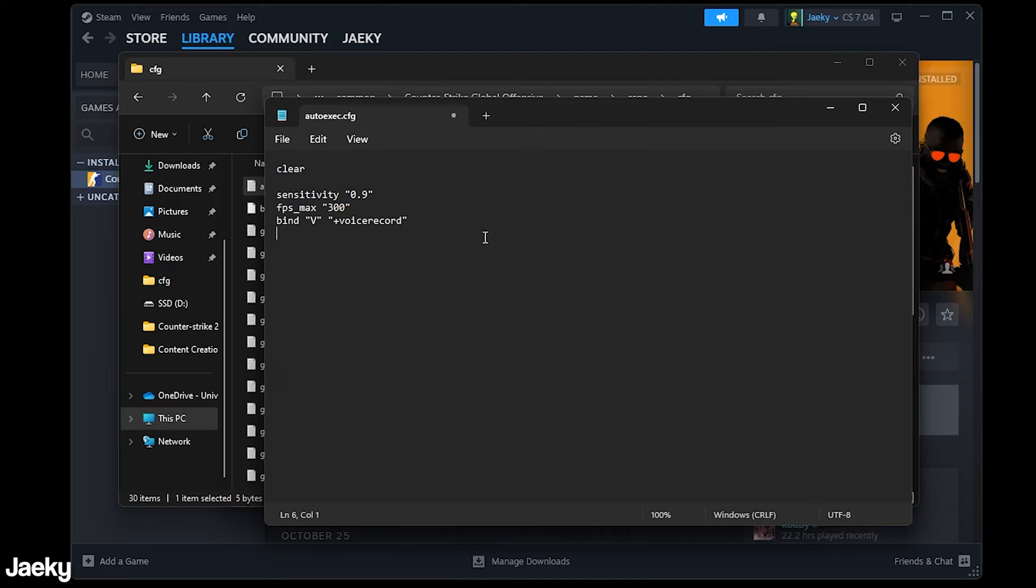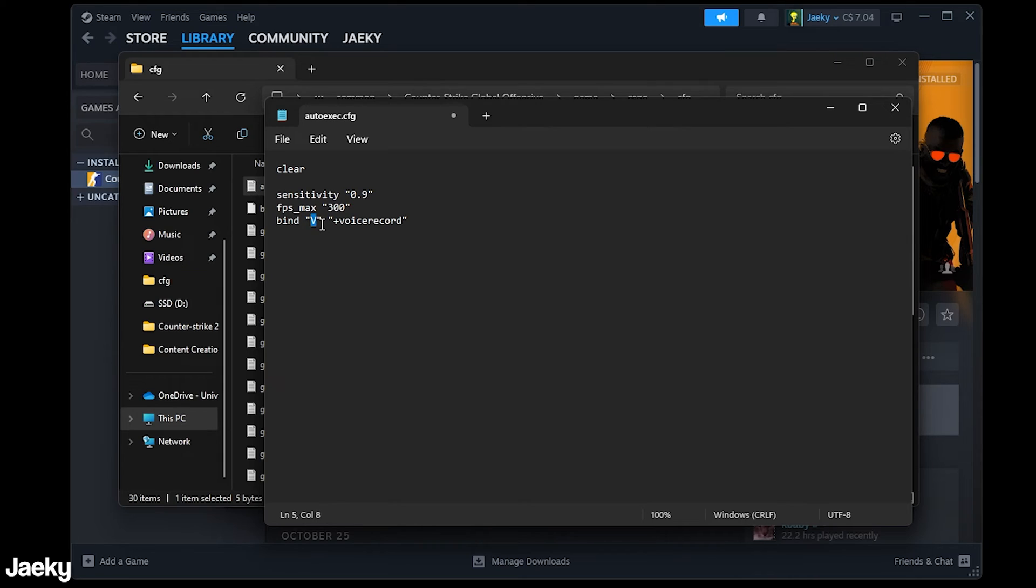And if you're unsure what sort of commands you can put in the auto exec you can google it. There's a ton of resources out there and a ton of websites that basically list all of the commands that you can put inside of an auto exec. And if you want to create binds as well there's a complete website dedicated to showing you what the bind names are called for every command or for every key on your keyboard.